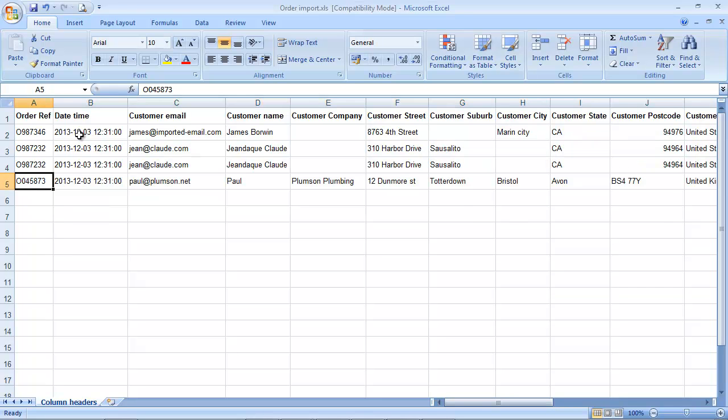The date time needs to be in this format: year, month, day, and then hour, minutes, and seconds.